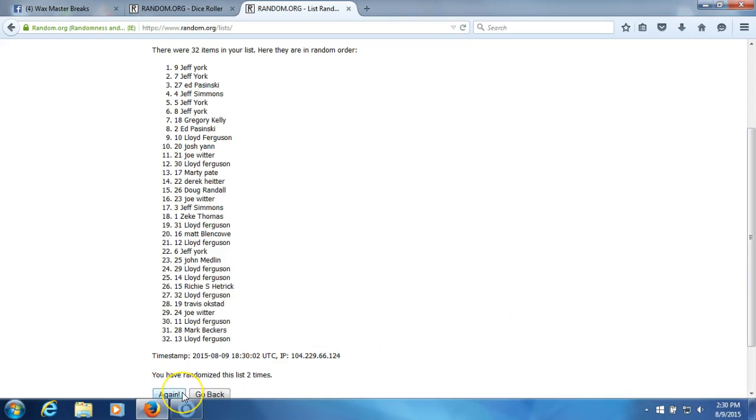Third and final time. Plug it into the program. We'll randomize our teams. Here we go. Third time.